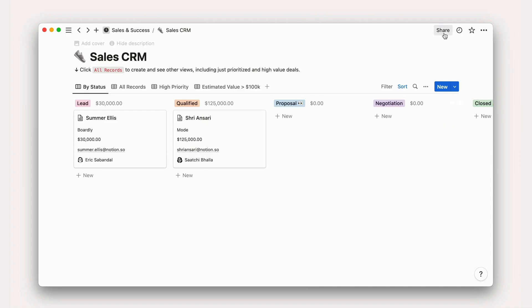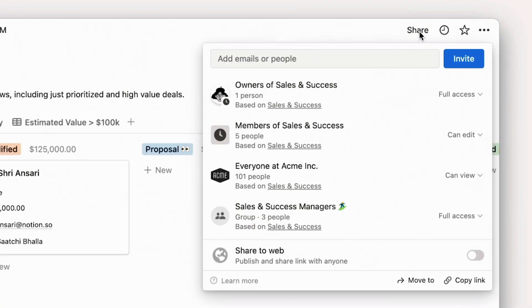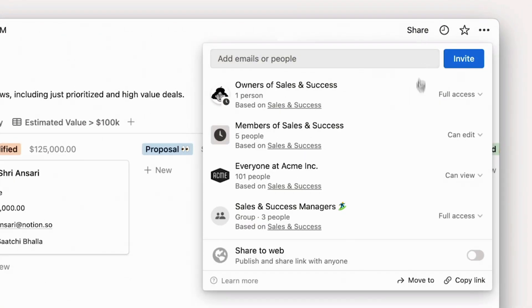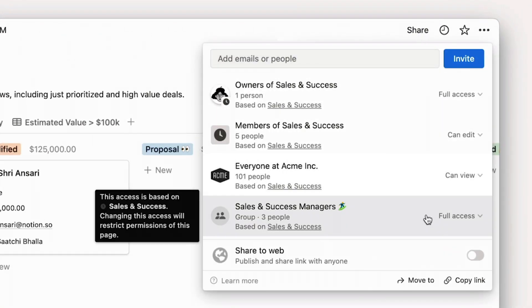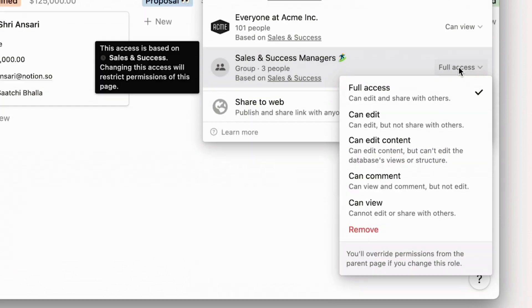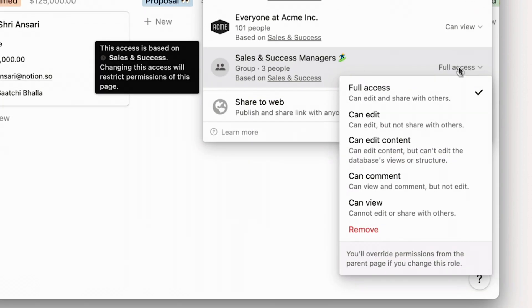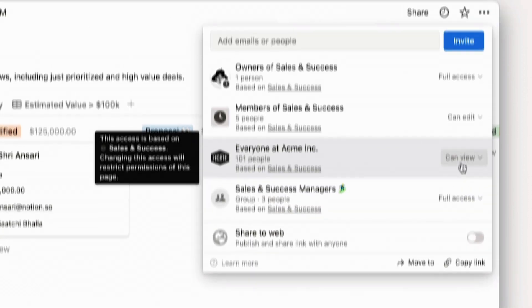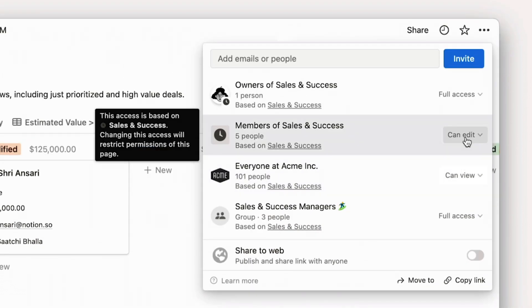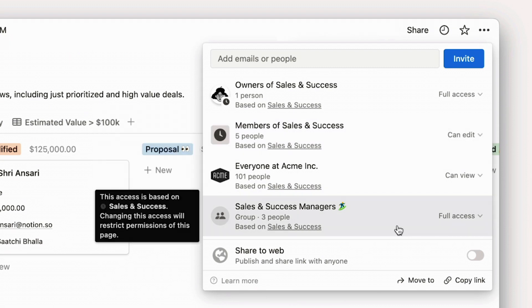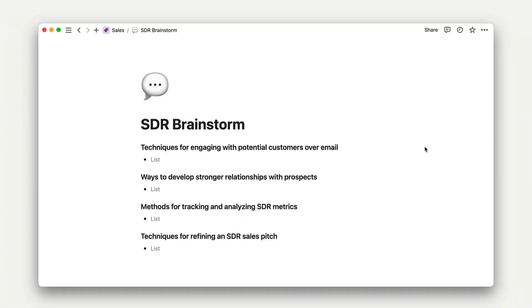This person is a member of the sales and success managers group, which is granted a higher level of permissions than other team space members. Even though they're a team space member with can edit access, they'll actually have full access due to their manager group standing. Similarly,